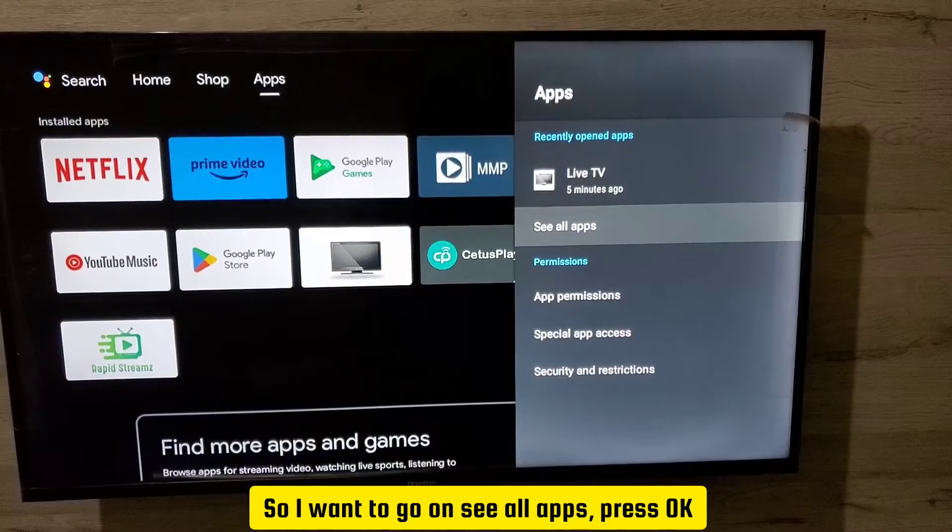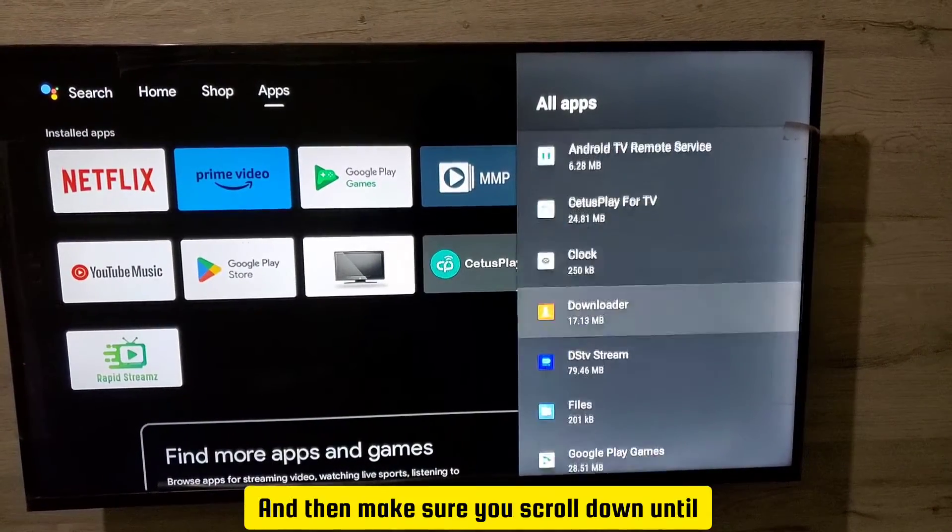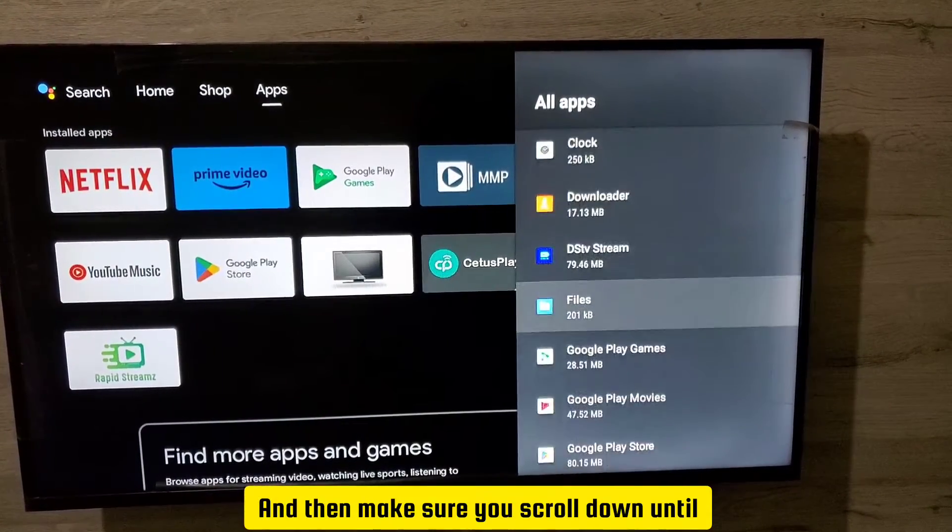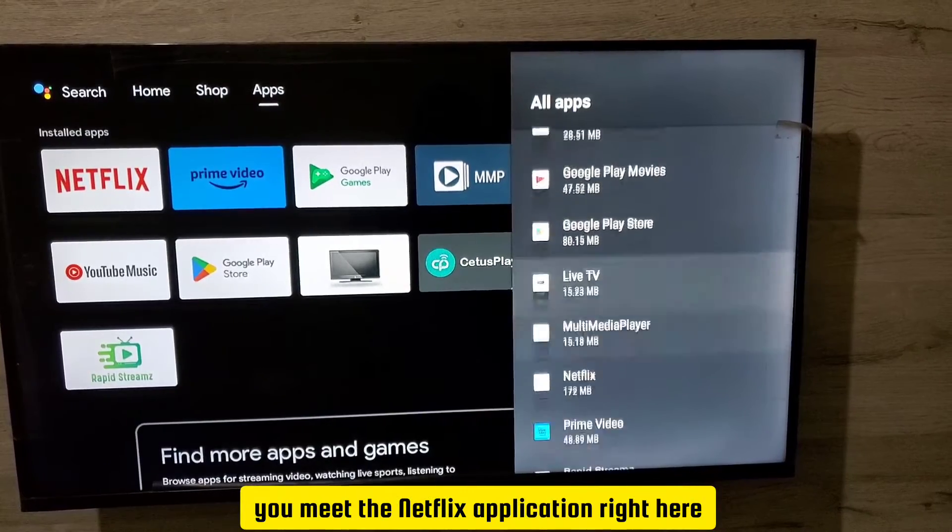And then make sure you scroll down until you meet the Netflix application right here. As you can see, it's right there. Press OK.